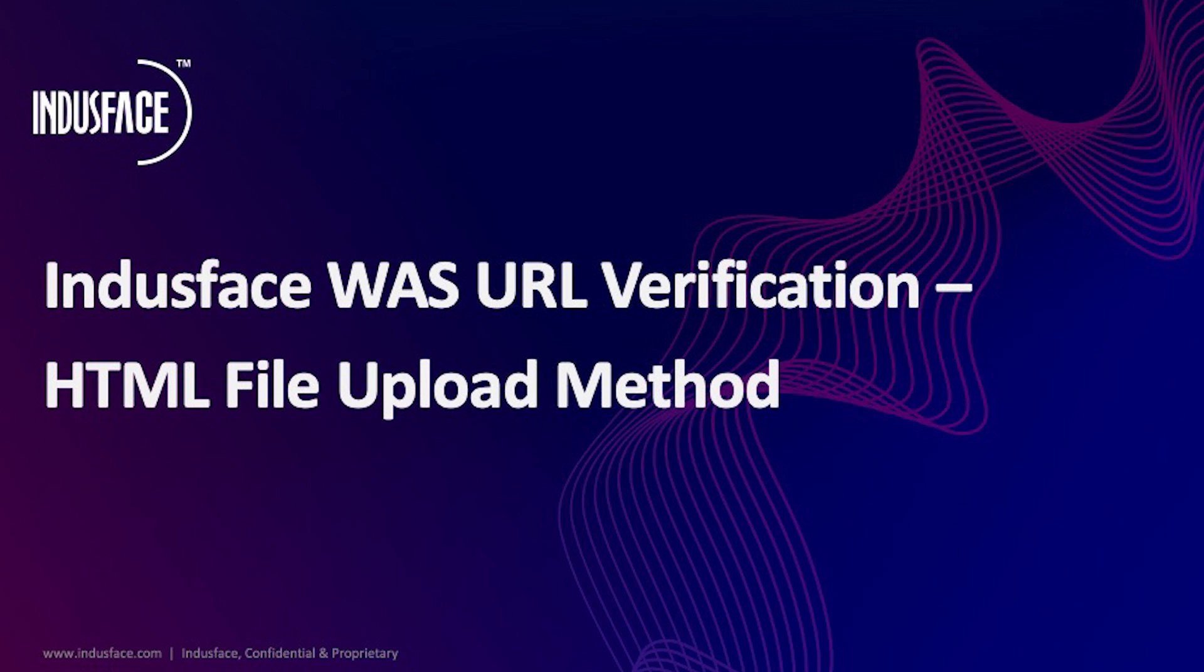Hi there, this video will help you with the URL verification on IndusFaceVos via the HTML file upload method and help you claim your URL ownership.